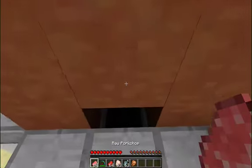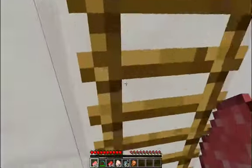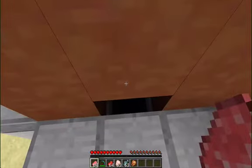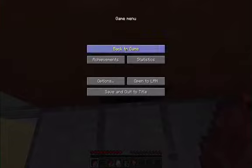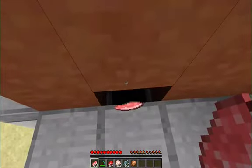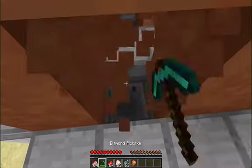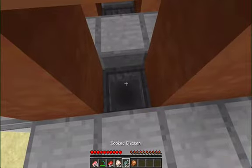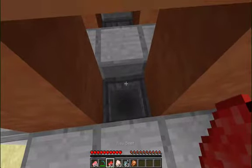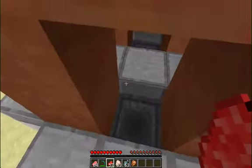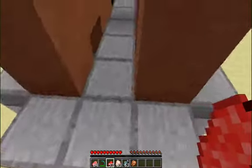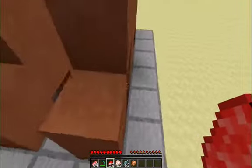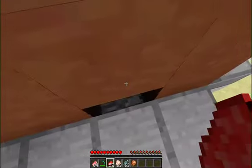You throw your raw item of choice in there — I'm going to throw like a couple of those — and I turn it on and I just stand here.